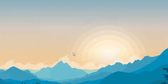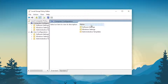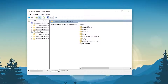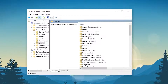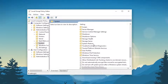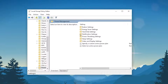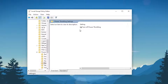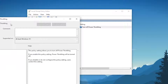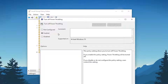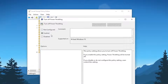Now go to Computer Configuration, then Administrative Templates, then System, and scroll down where you will find the Power Management folder. Open that folder, go to Power Throttling Settings, and there you will find Turn Off Power Throttling. Double-click it and enable the setting to turn off power throttling on Windows. After that, hit Apply and click OK.